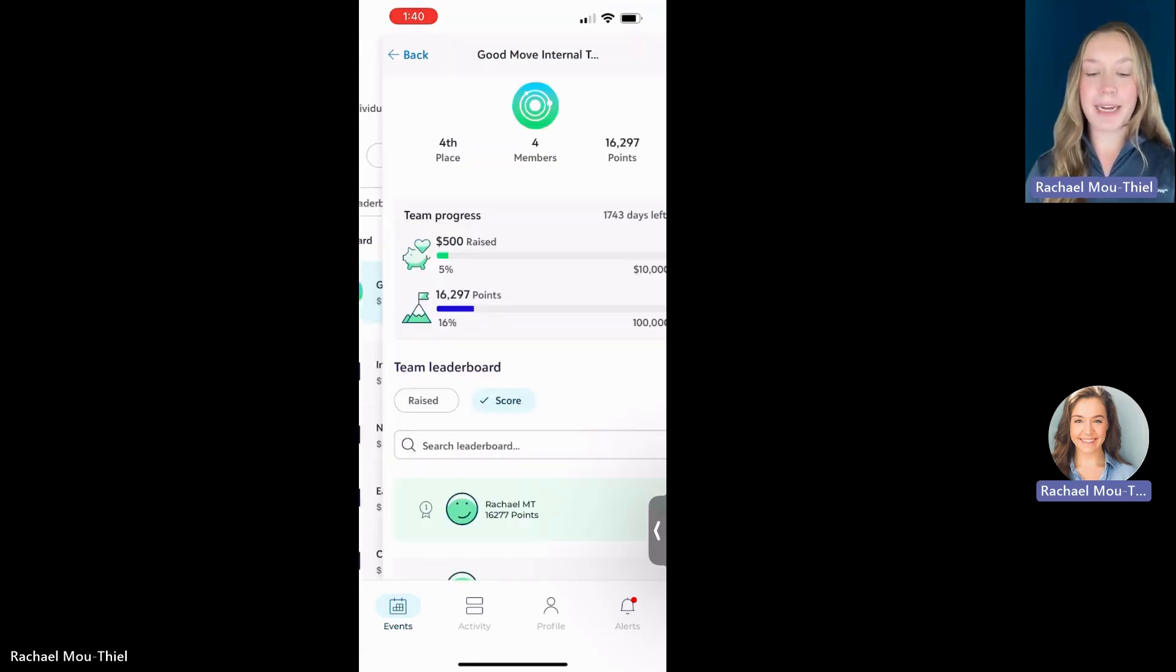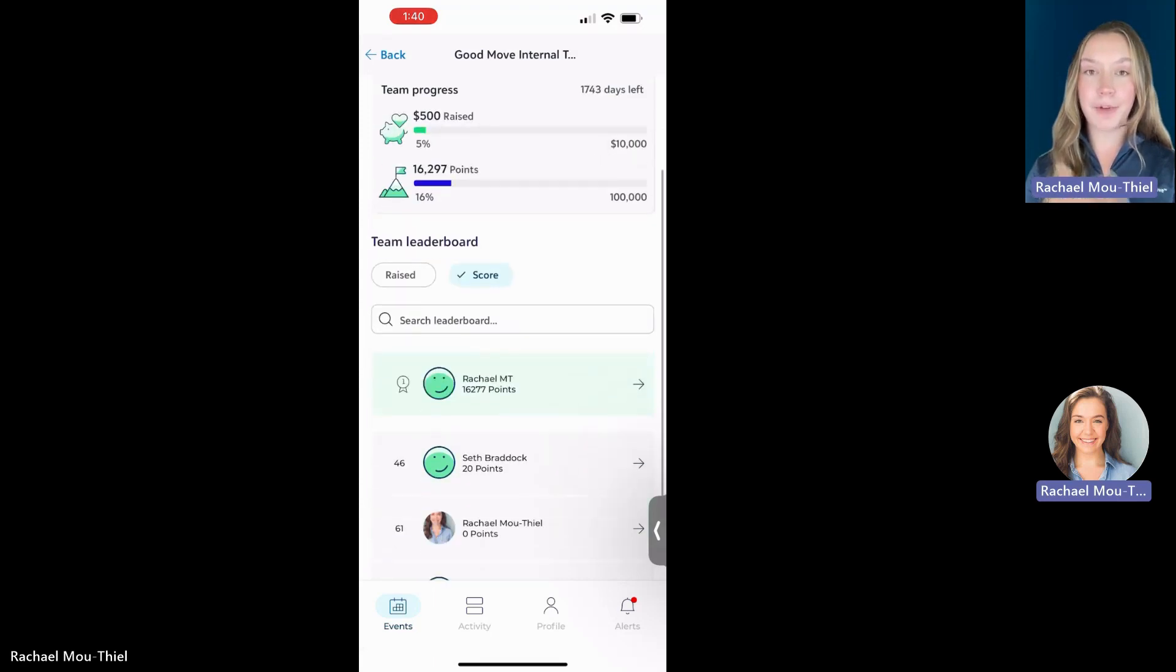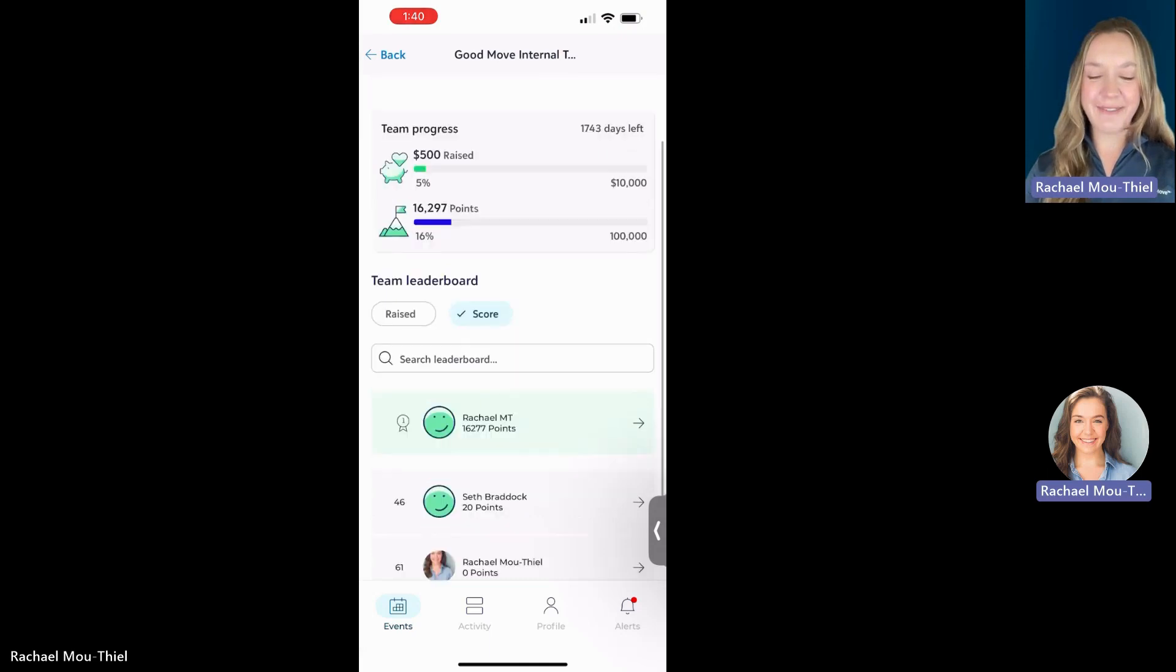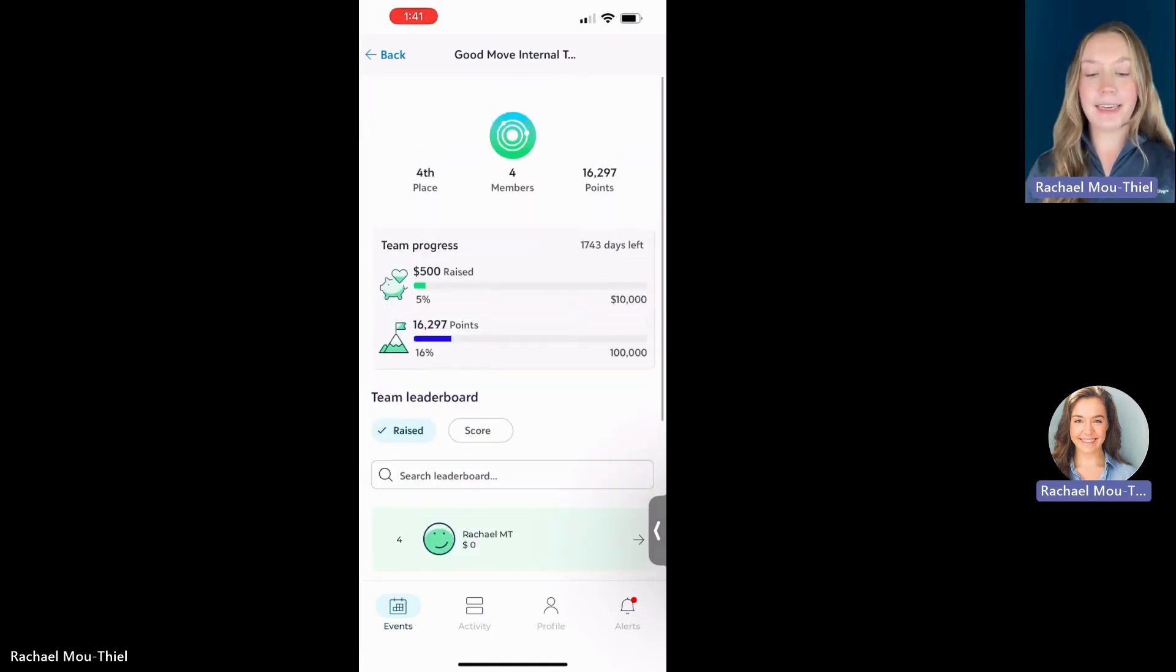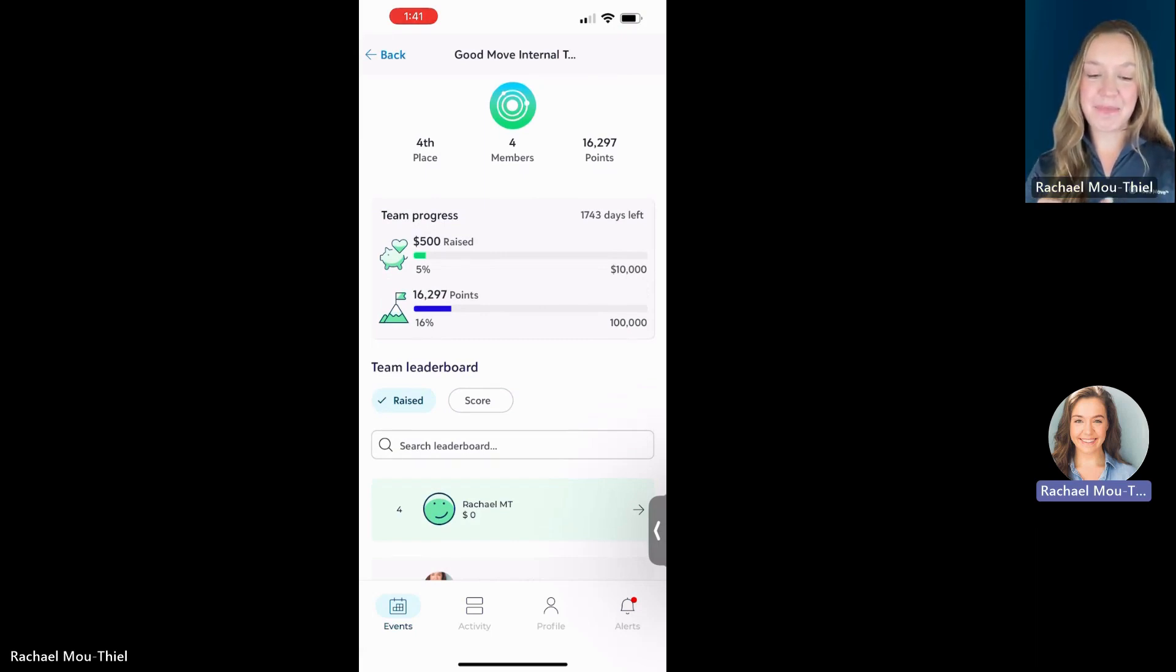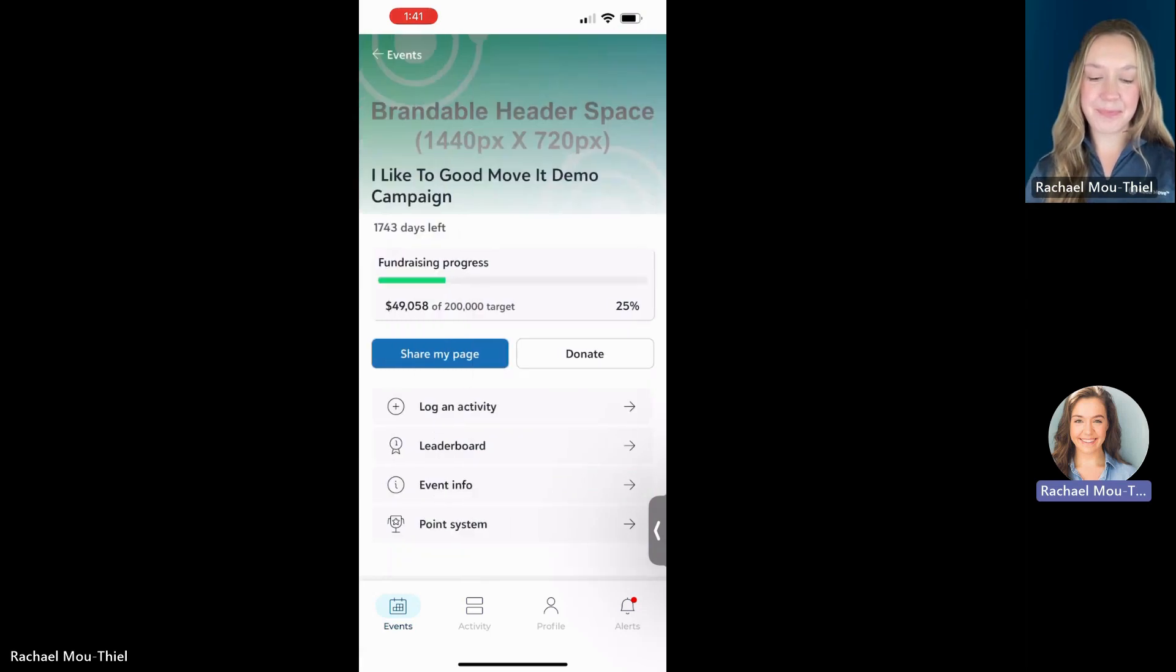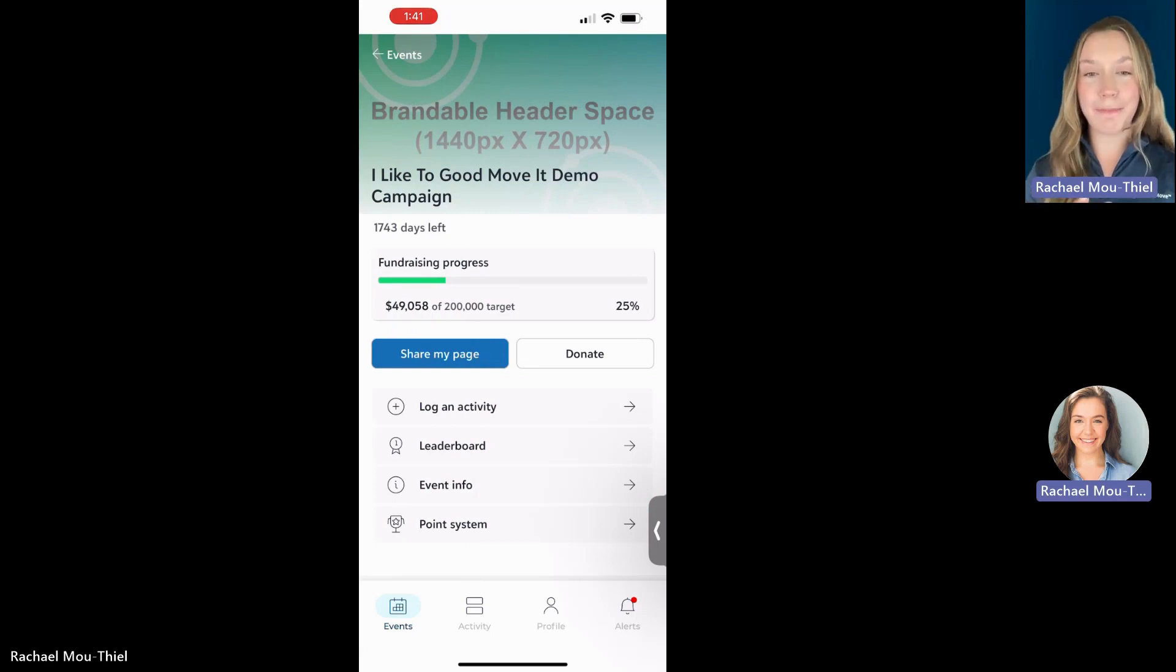So if I click on my team card now, I can see where I am in relation to everyone else on my team. And by the way, I am in first place in this event. But again, I can see that raised amount per person as well, and I can see those fundraising and activity thermometers up top.